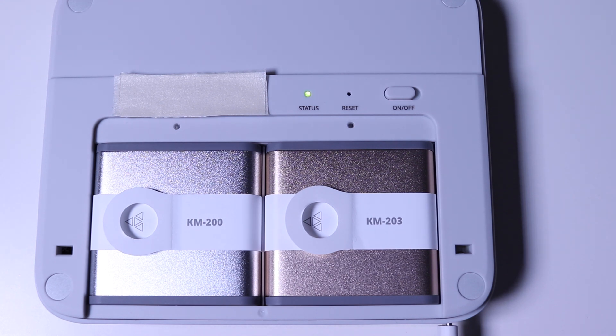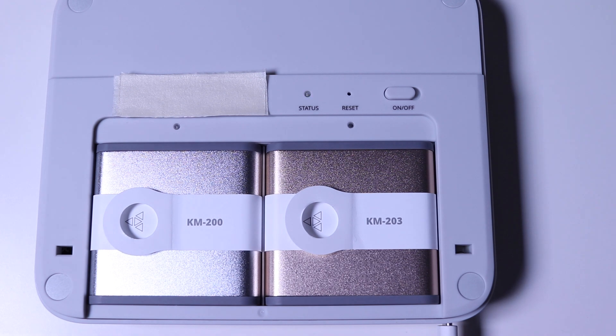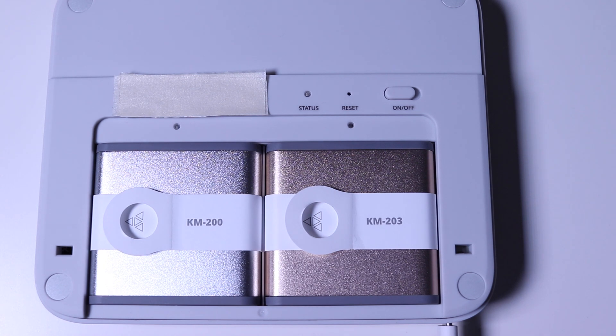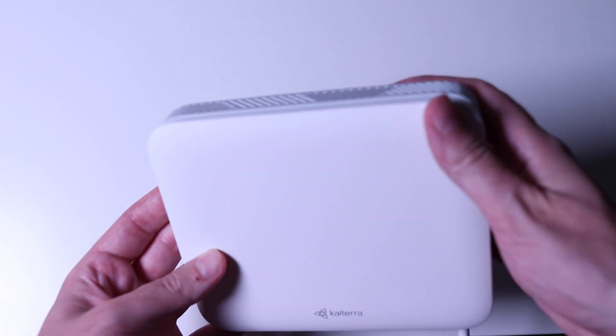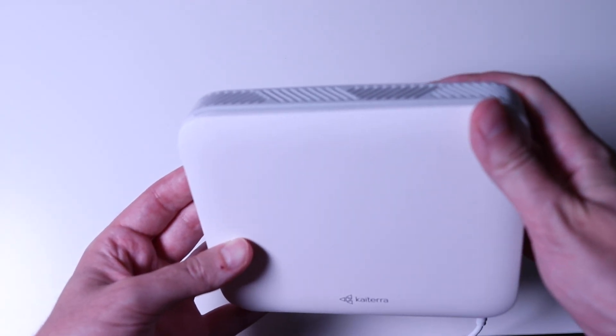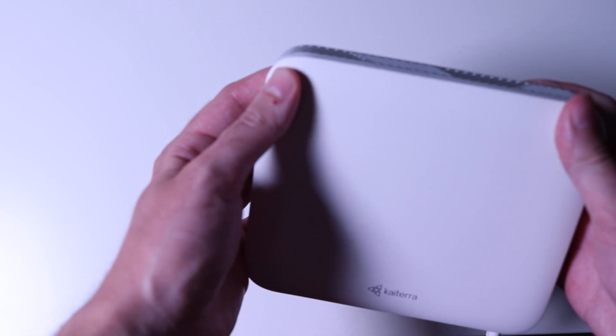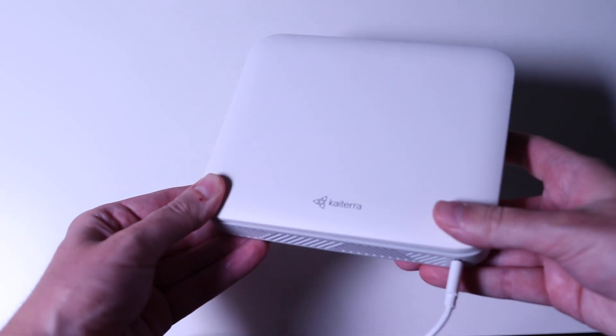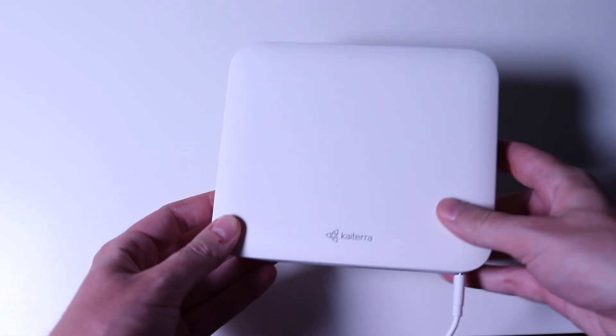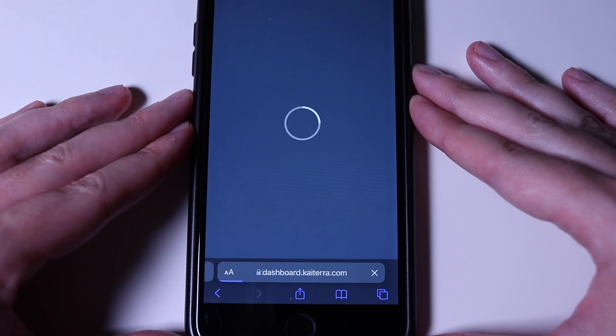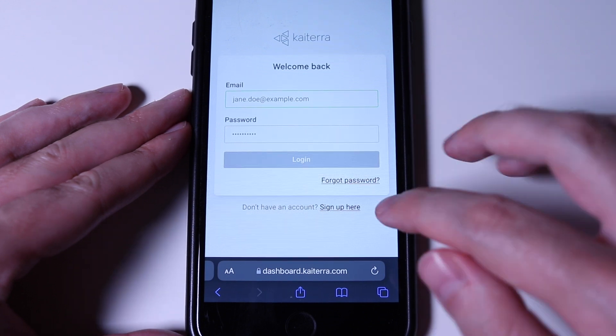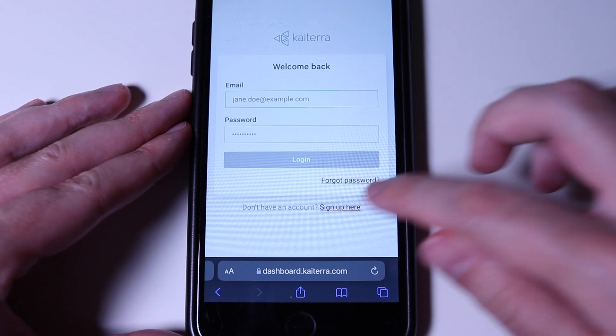If successful, we will place the top lid back again by pressing on the corners. The last step is to open a browser and go to dashboard.kaytera.com. The link will be in the description below. We need to create an account.